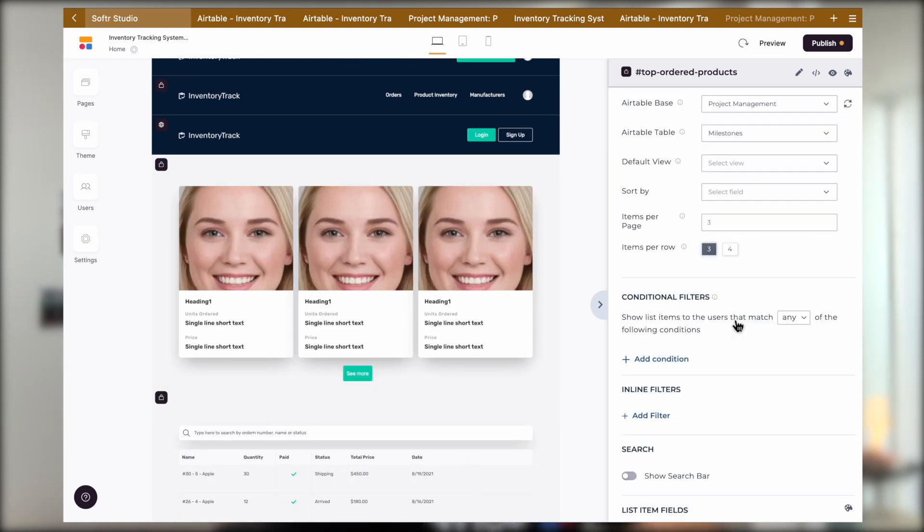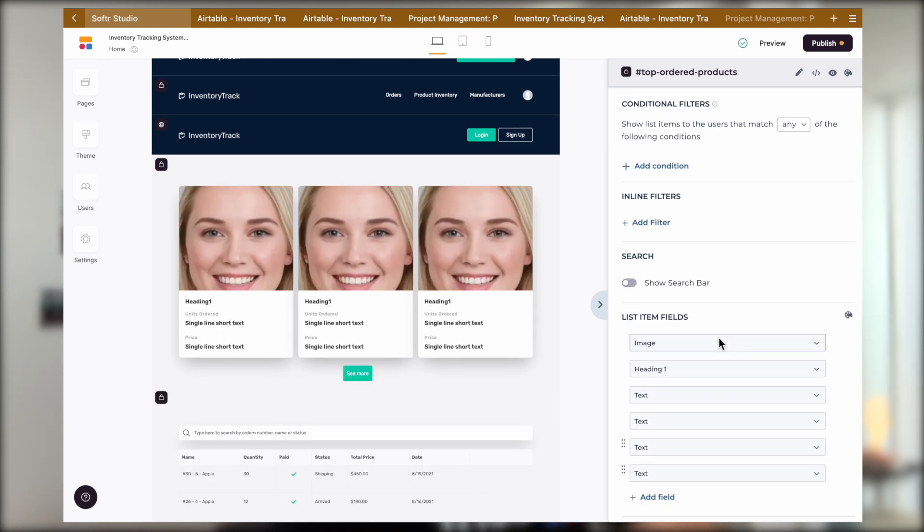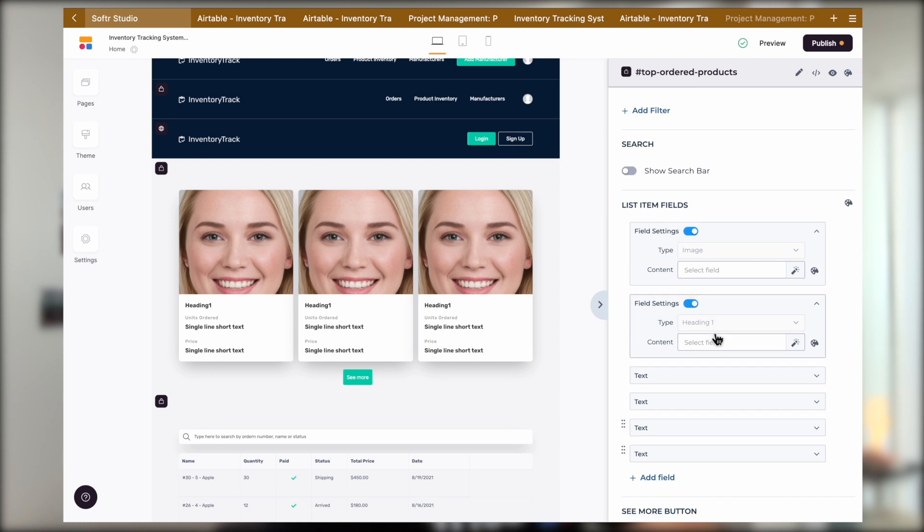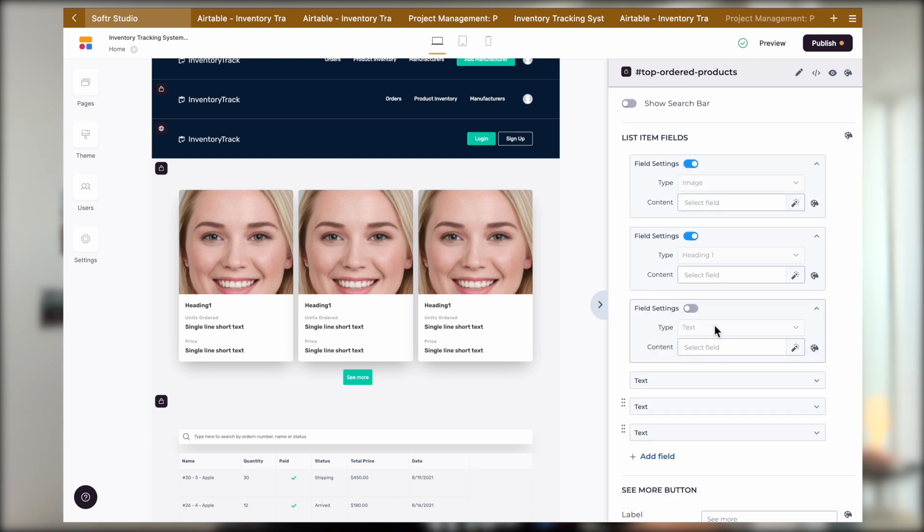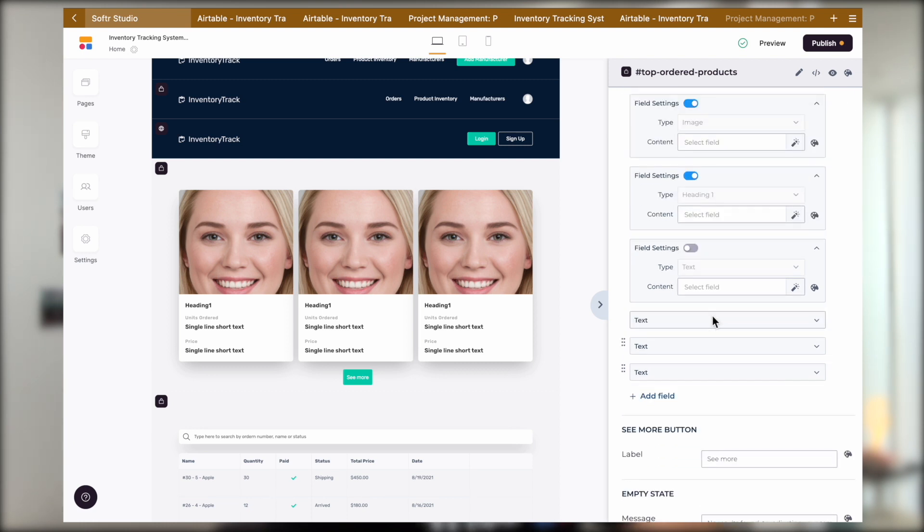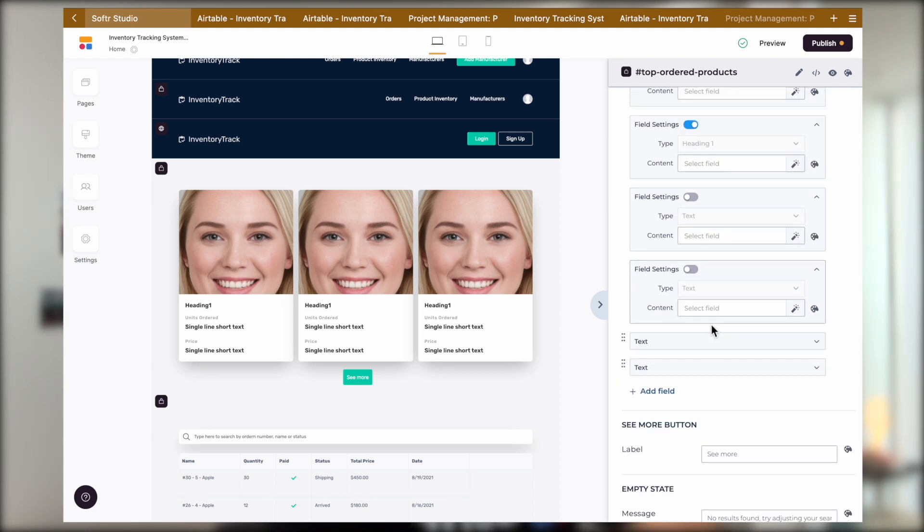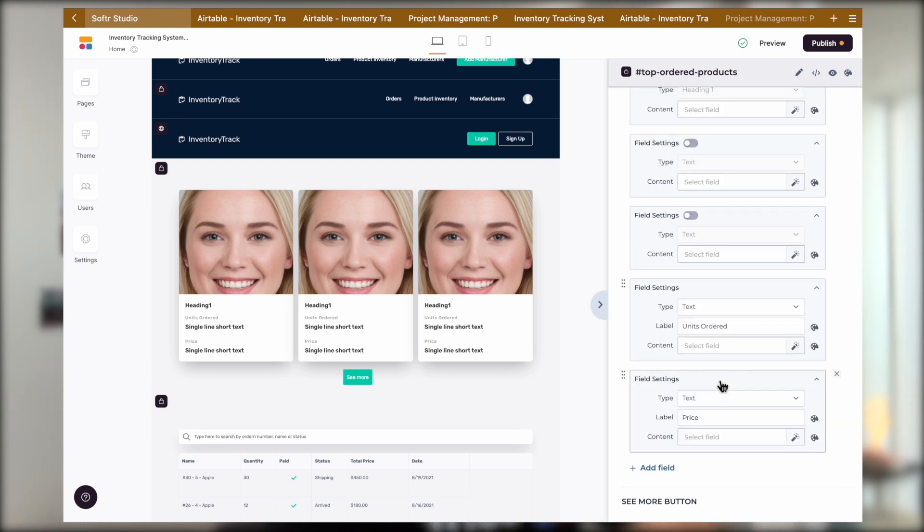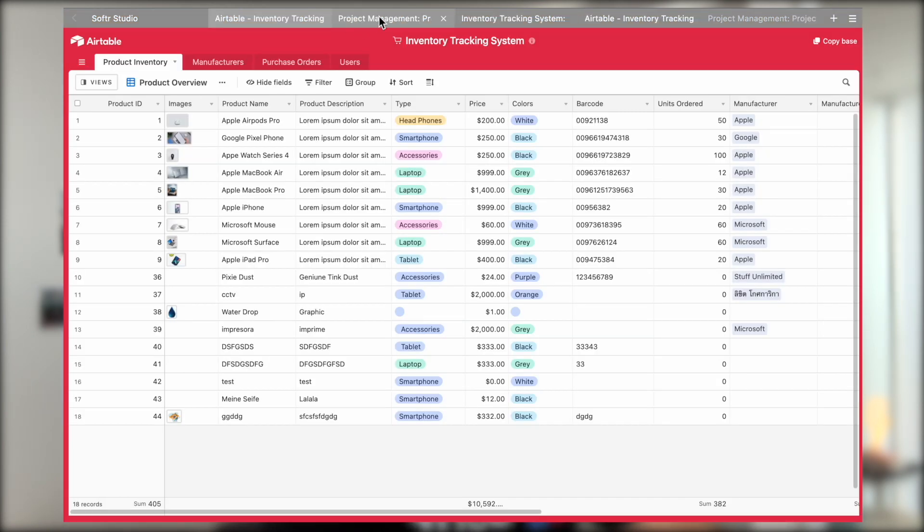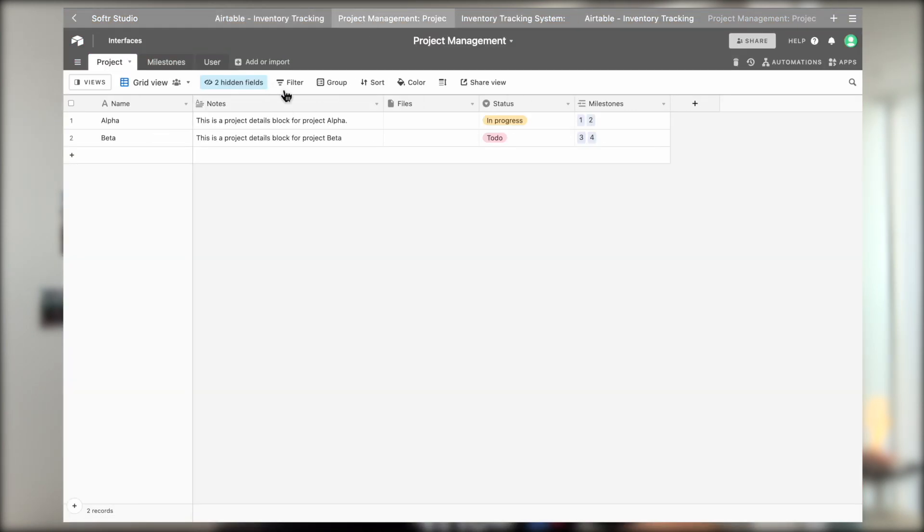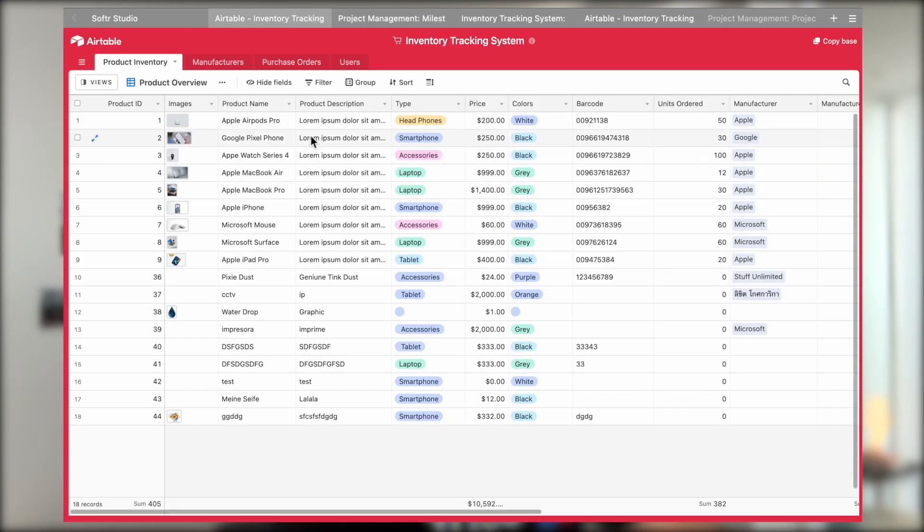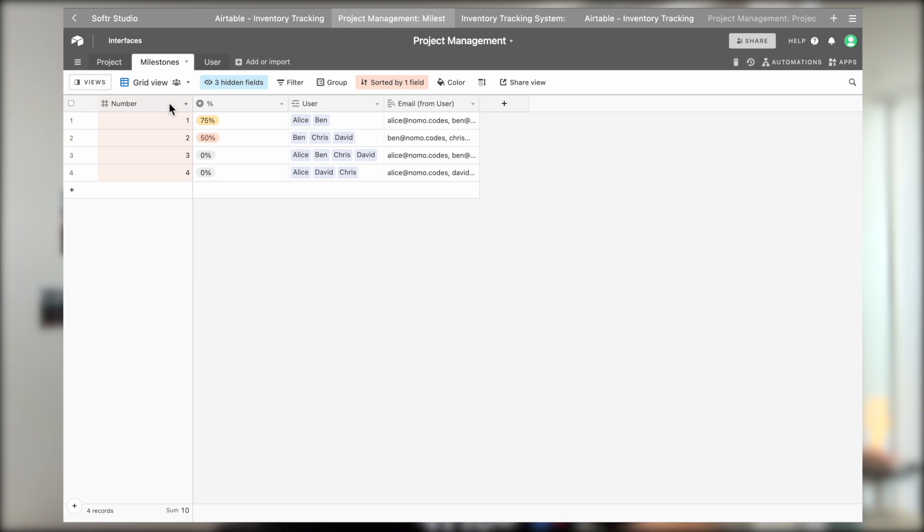But we see that again, most of the fields are actually no longer populated. They are no longer linked because our table has no field names that match the template field names. This means that in order for us to automatically populate the blocks with our own Airtable base, we have to first make sure that our table names match the template.